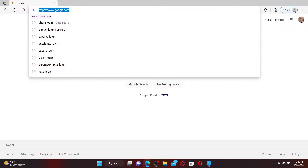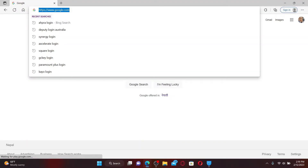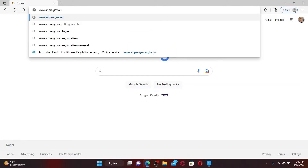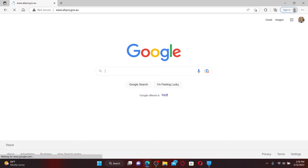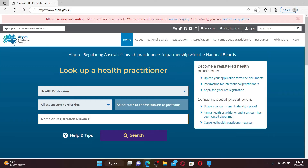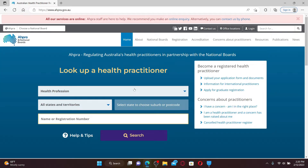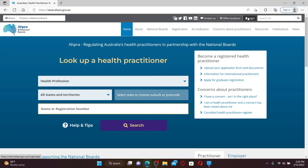To log into an account, open up a web browser, go to the URL box and type in www.ahpra.gov.au and press Enter on the keyboard. Once you land on the official site, click the Login button at the top right.